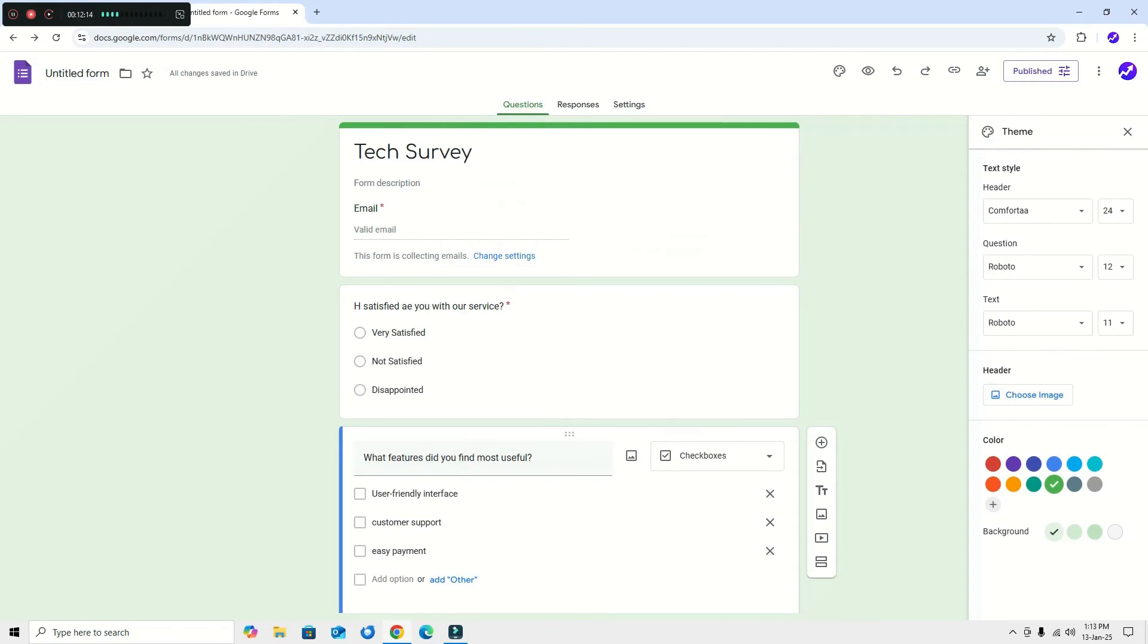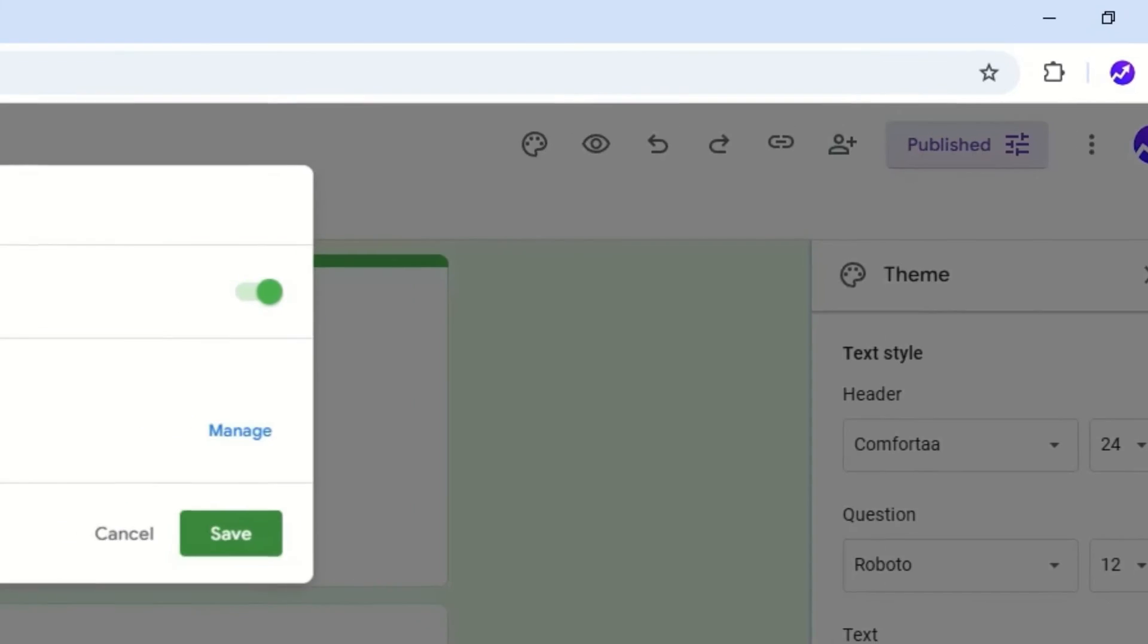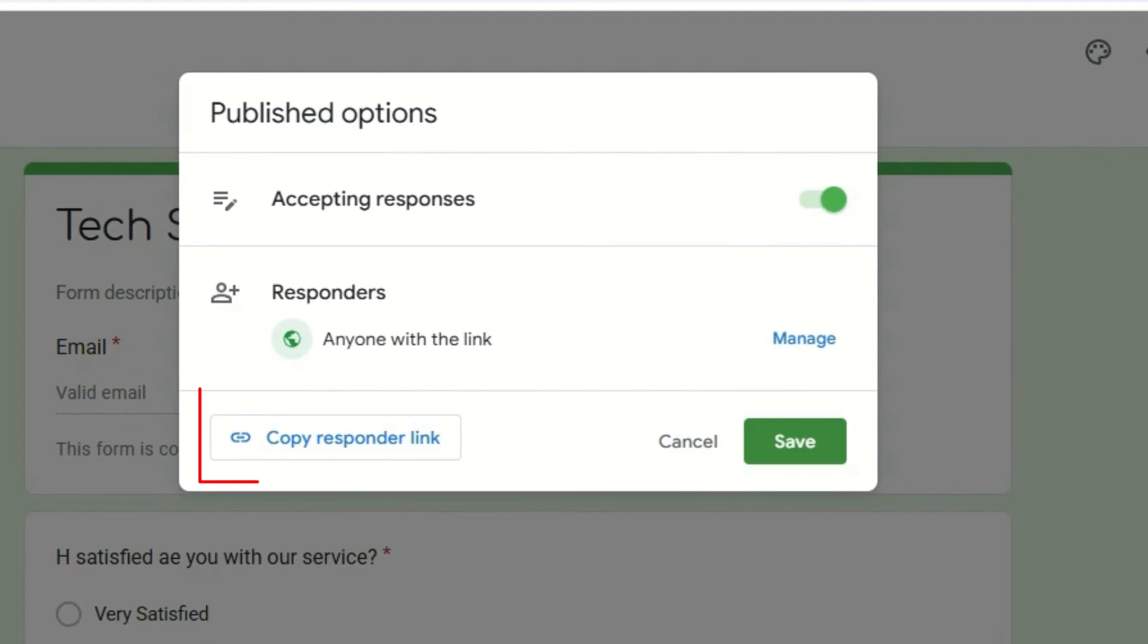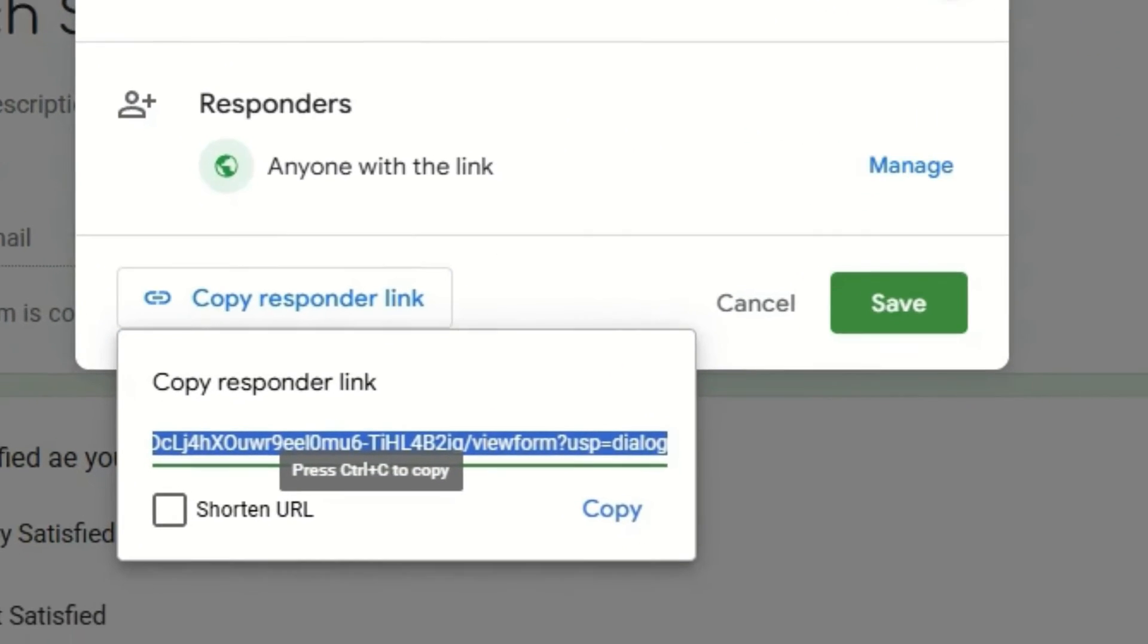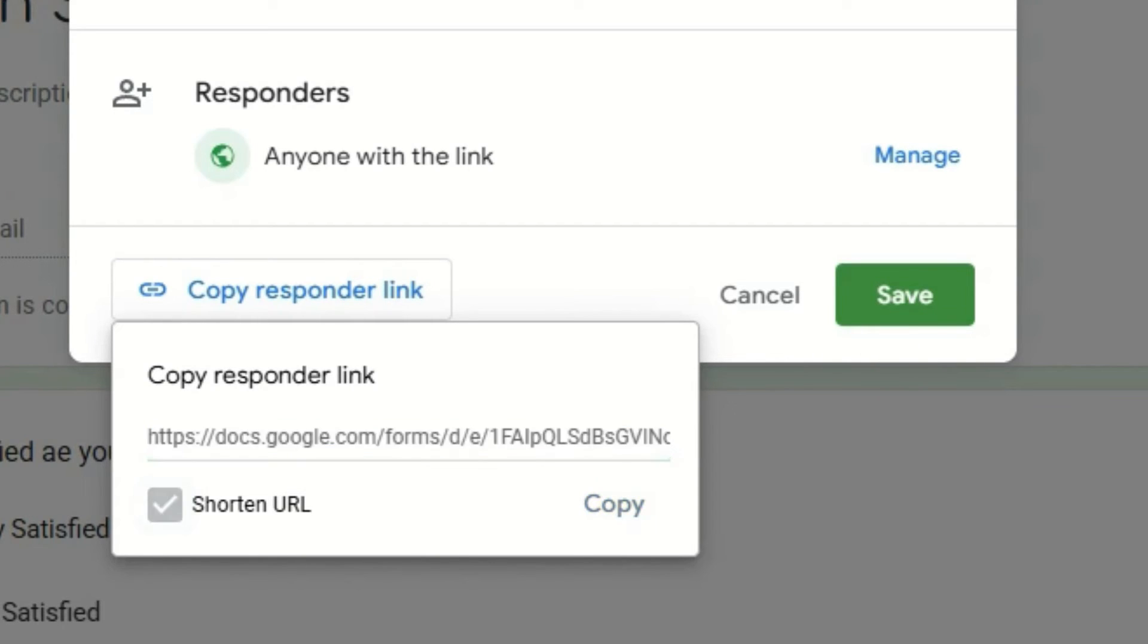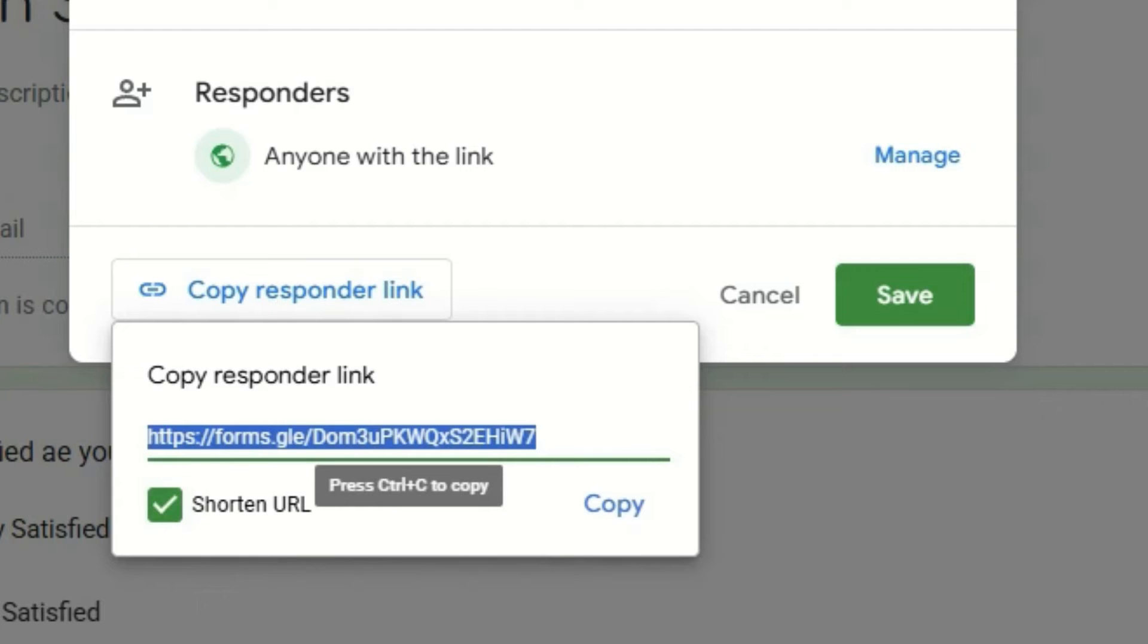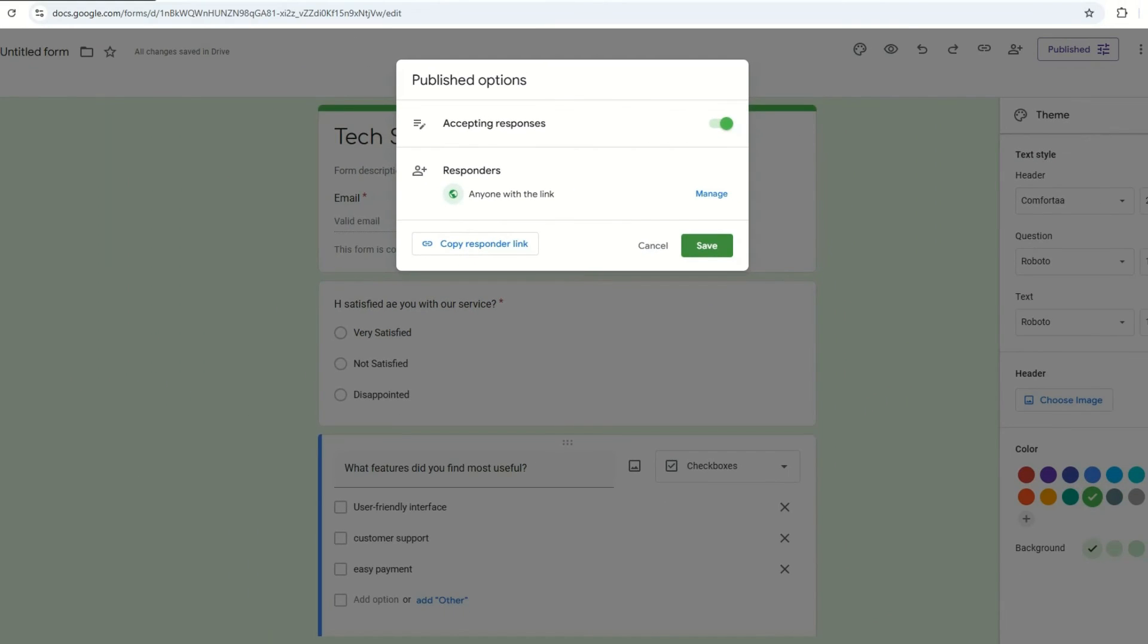Once you published, click on the 'Published' button. There you can find 'Copy Responder Link'. Click on that, and this is the lengthy URL. To shorten this, click on the 'Shorten URL', so you'll get the nice shortened URL. Just copy that. Now you can share the link to anyone to fill the form.